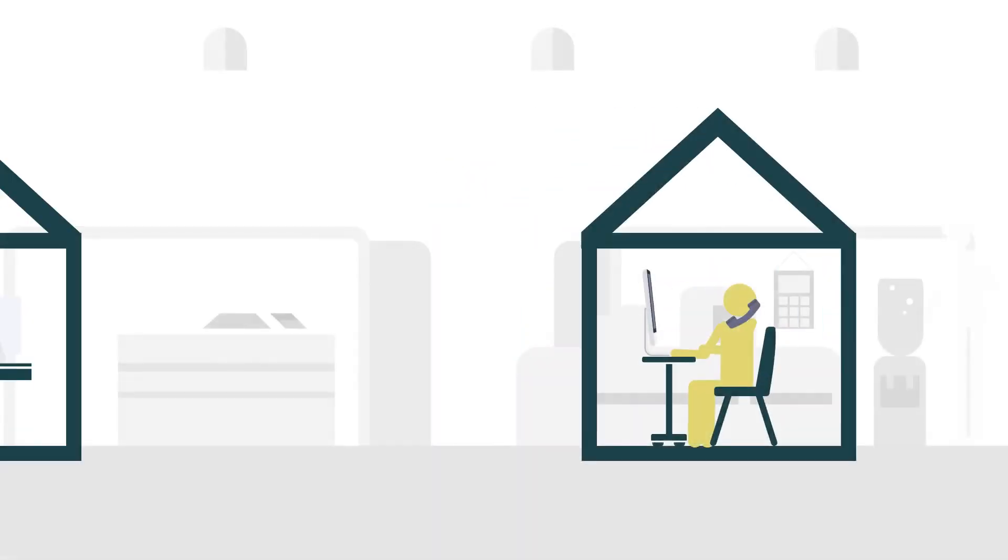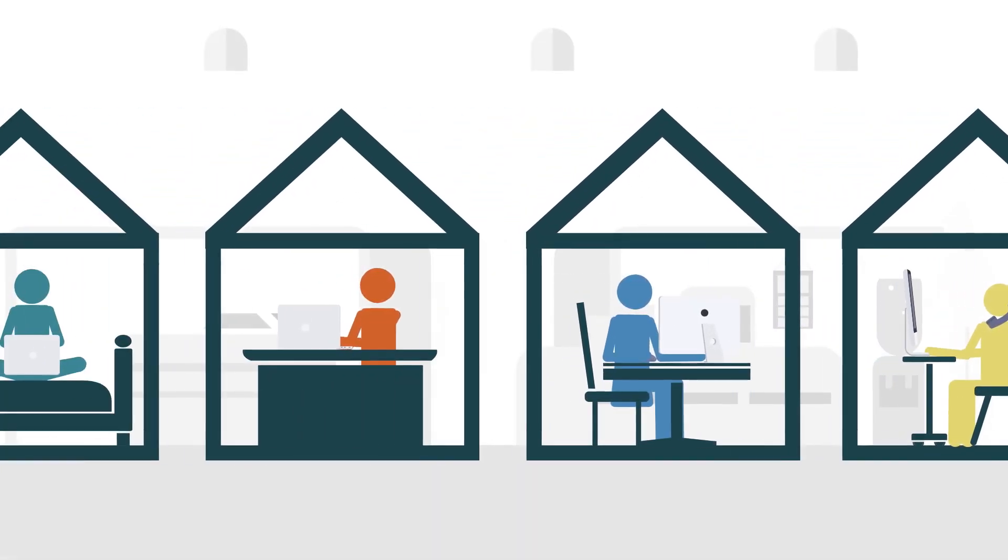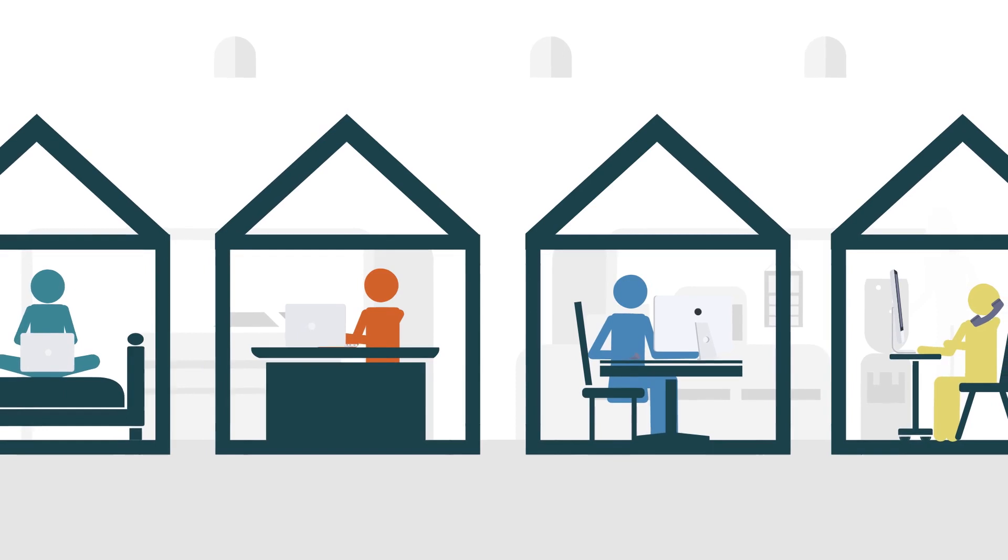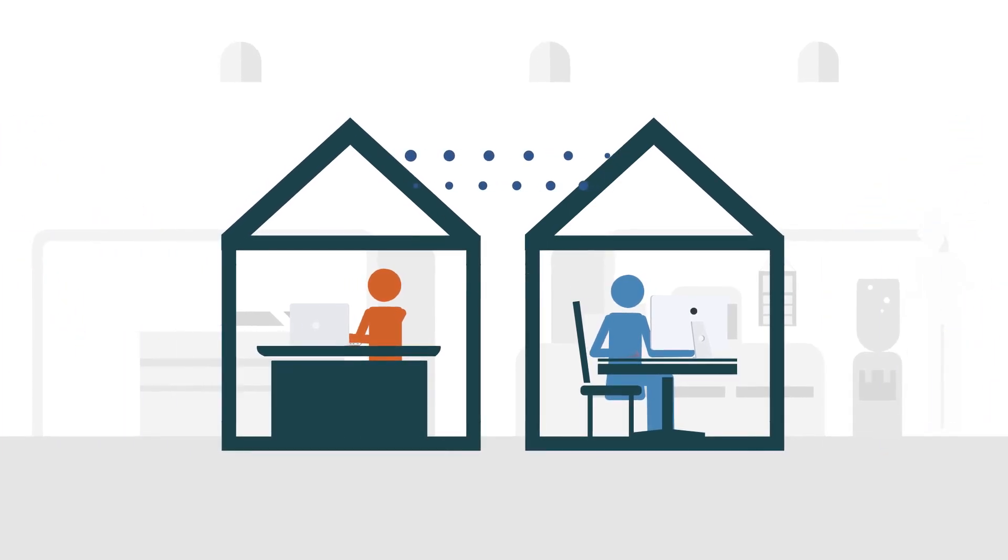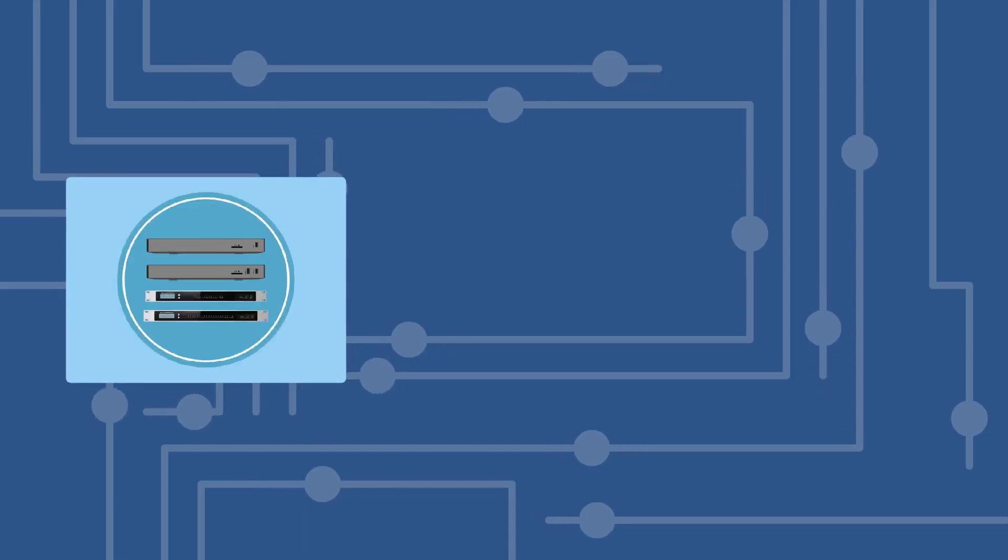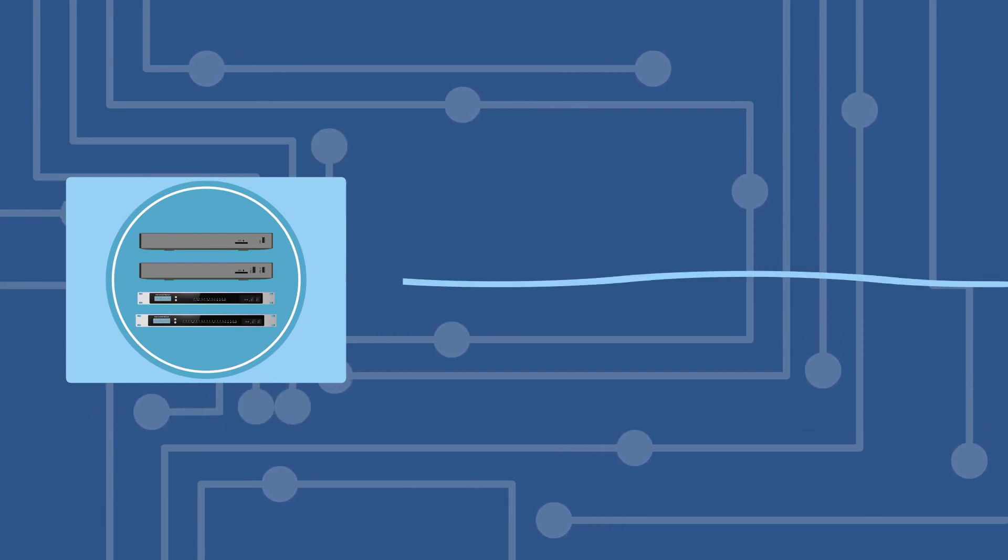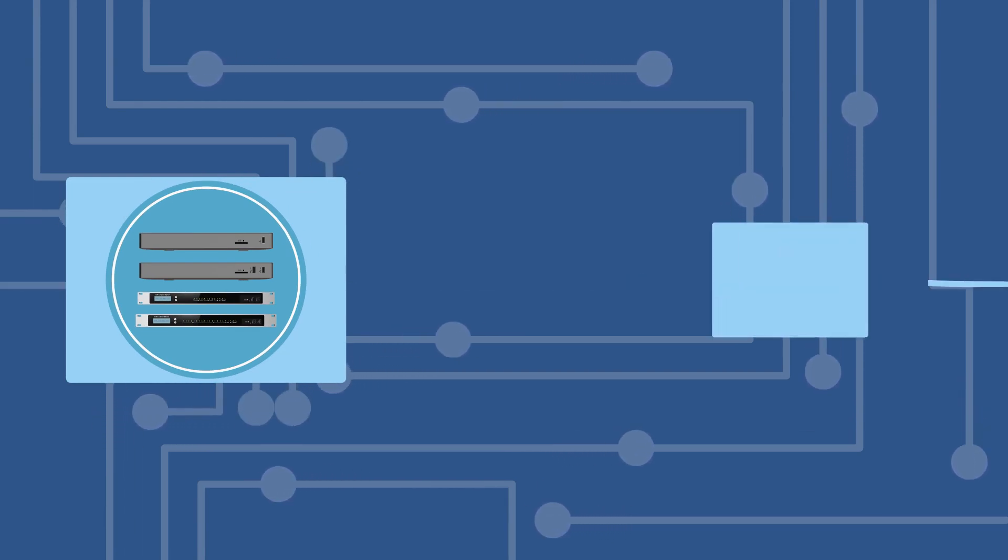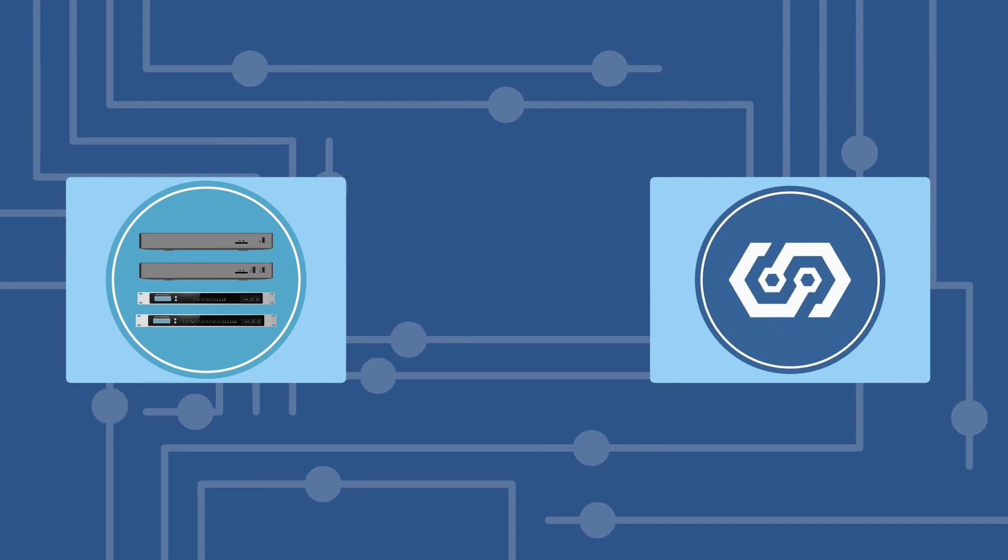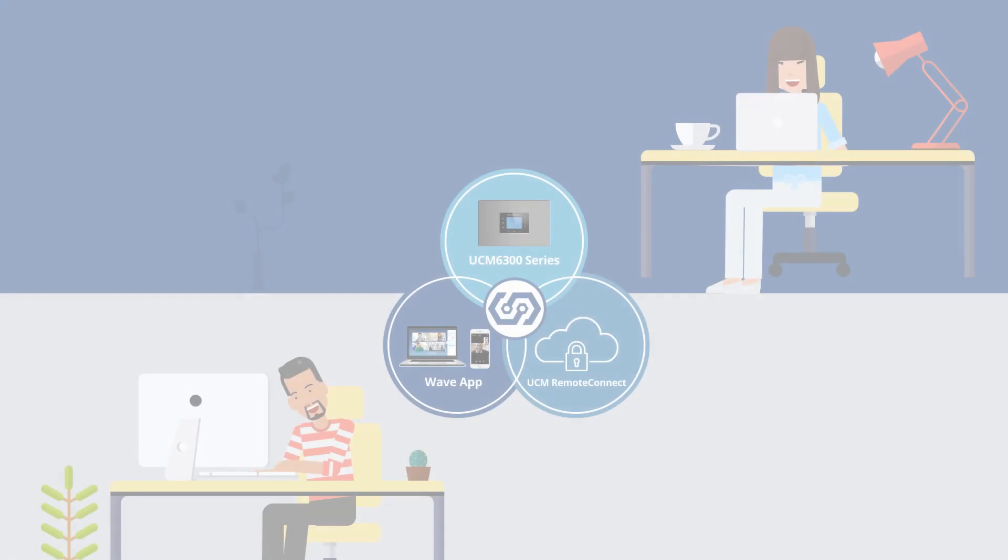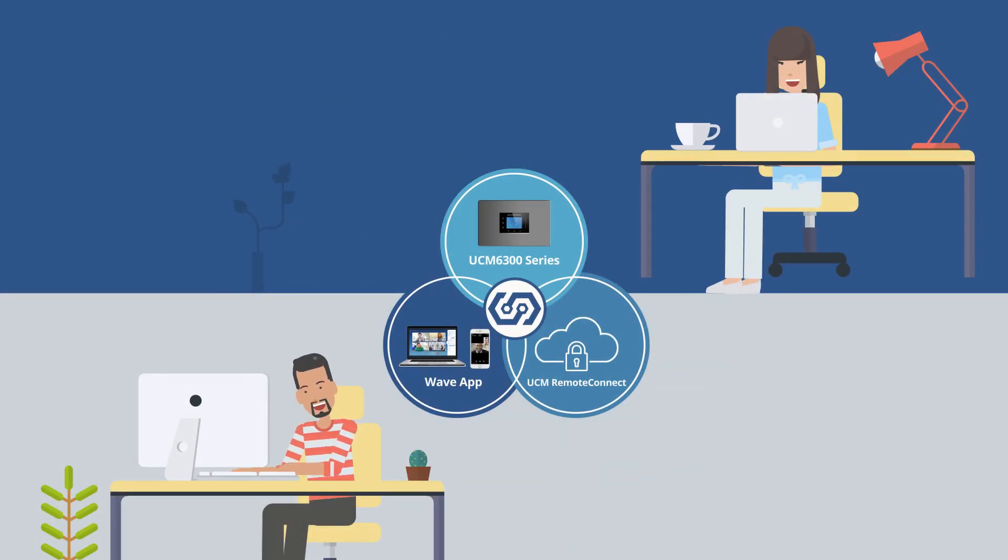It is designed to support an increasingly remote workforce and provides tools and security to make collaborating easier. It pairs the control of an on-premise UCM 6300 series IP PBX with the remote access of a cloud solution to provide a secure hybrid communications platform.